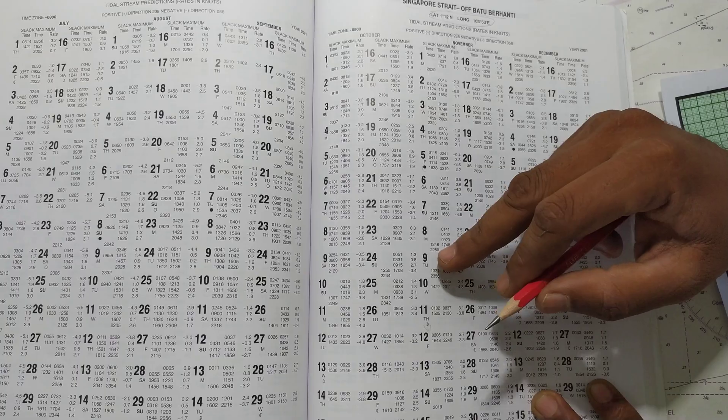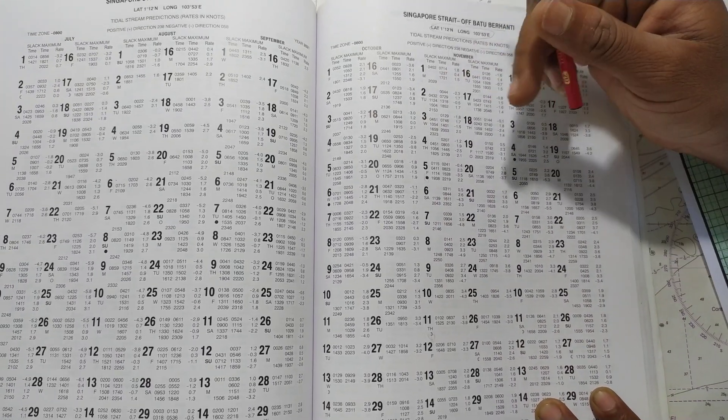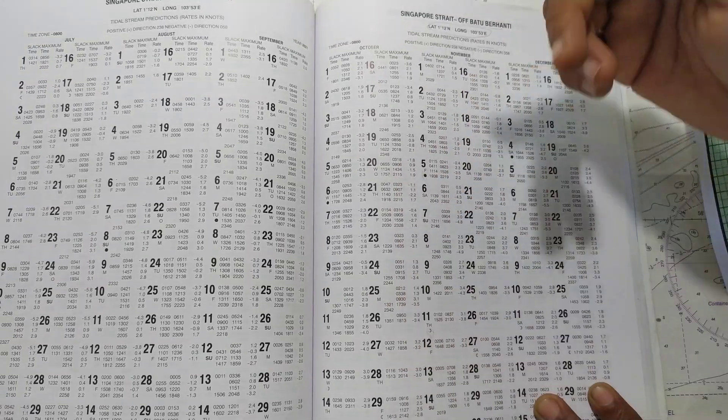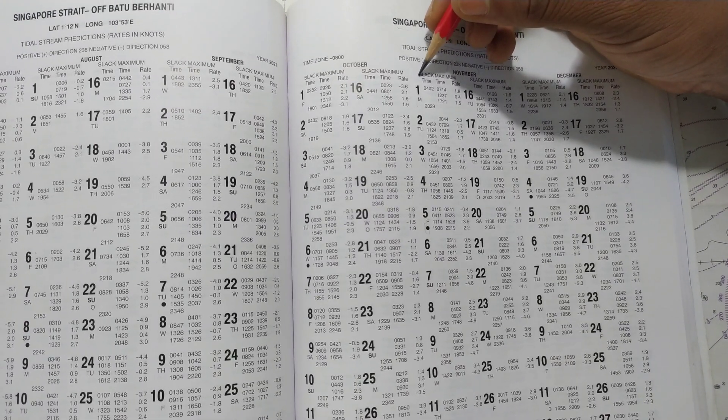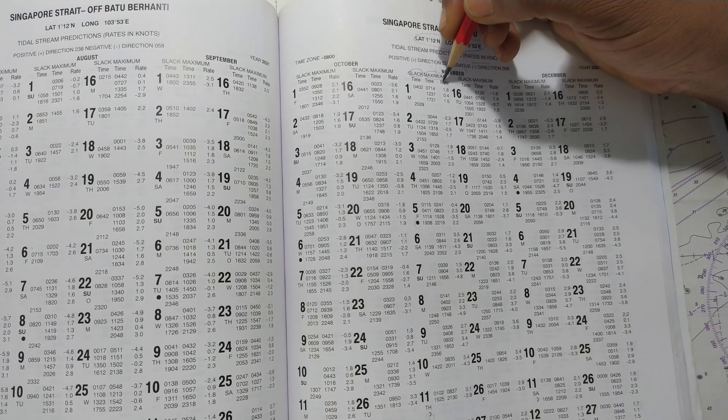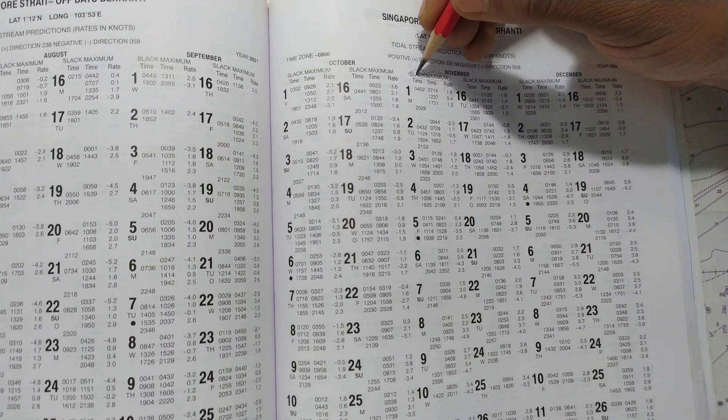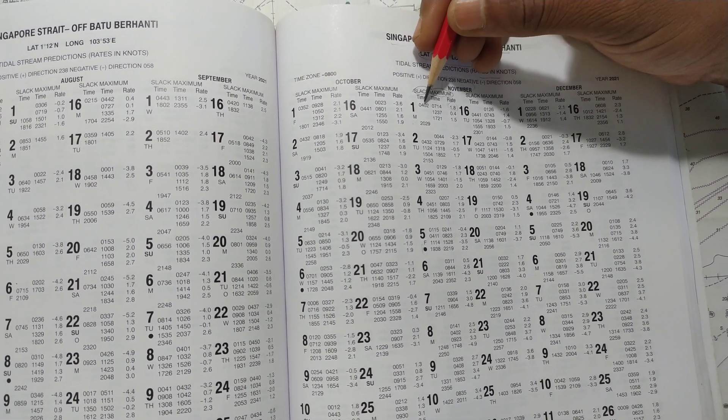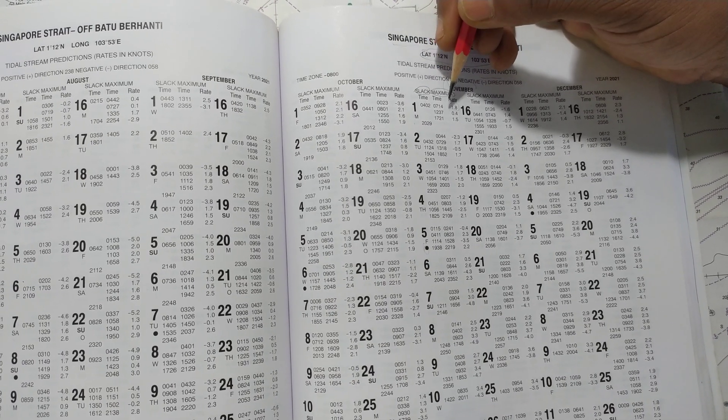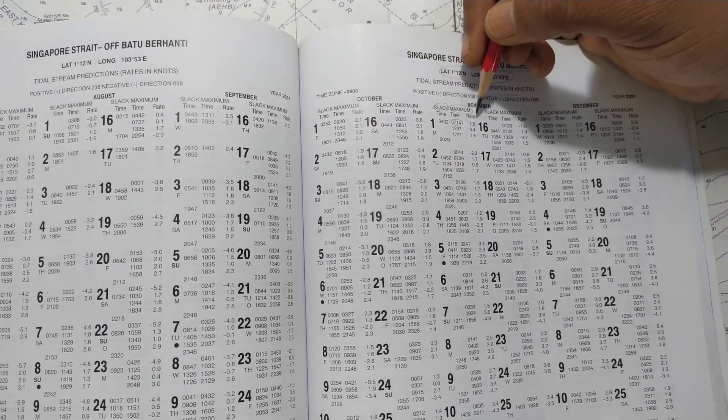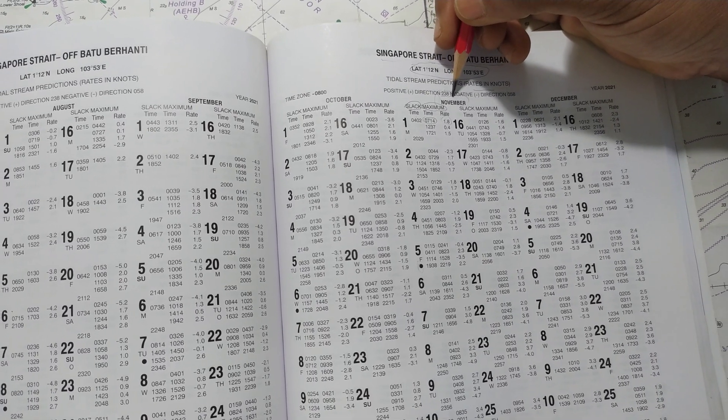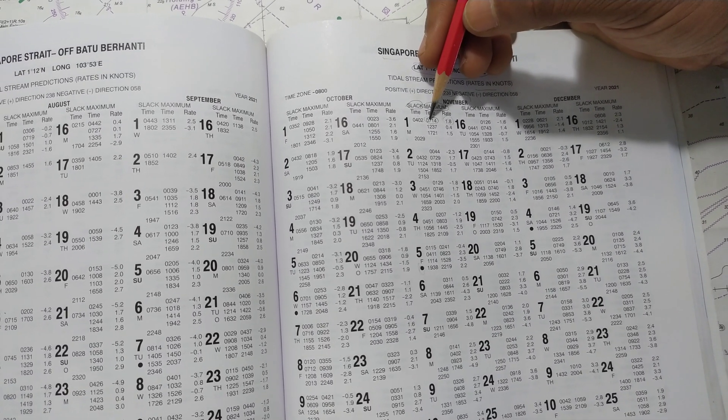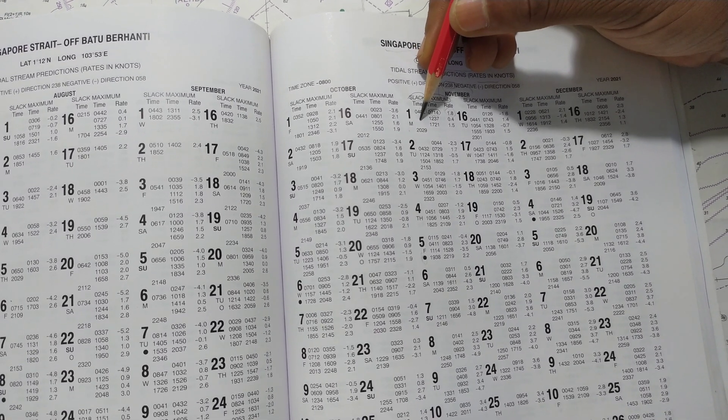Then comes two timings. One is slack, then next comes maximum, and then there is a rate. The point when it is slack water means the speed is going to be 0. When it is maximum, suppose it is 0714, that means 0714 the rate is 1.8 knots. Since it is positive, the direction is 238. Again this goes back to slack time.